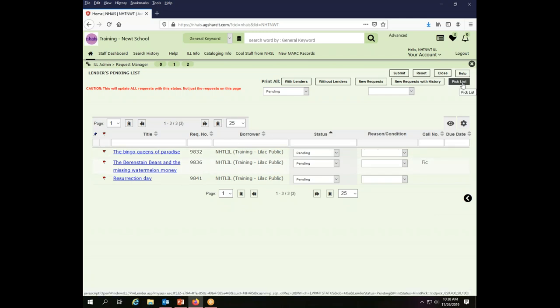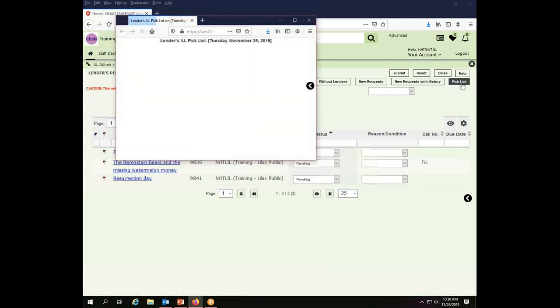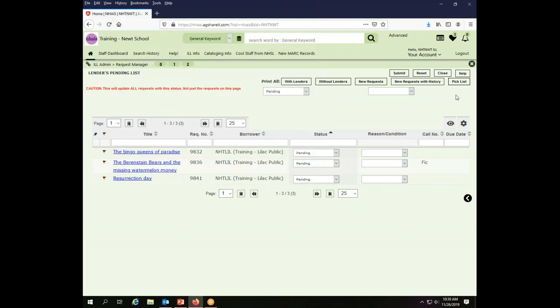If I go to pick list again, there's nothing there because all of the transactions that are pending have already been printed on a pick list. So if my printer jammed, I lost my piece of paper, I just messed up somehow and need to see these again, I cannot do it through the pick list.